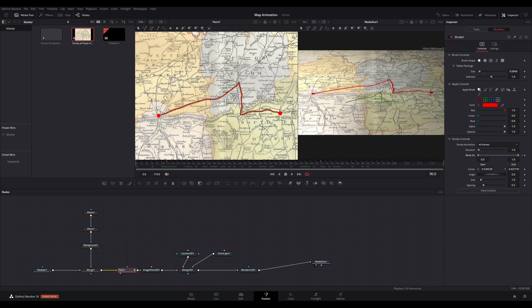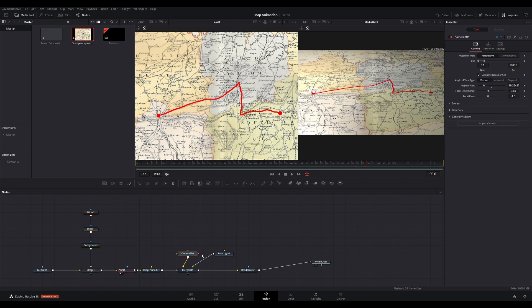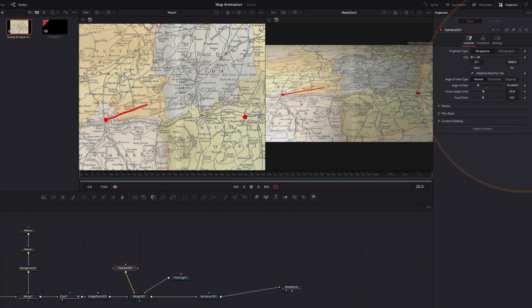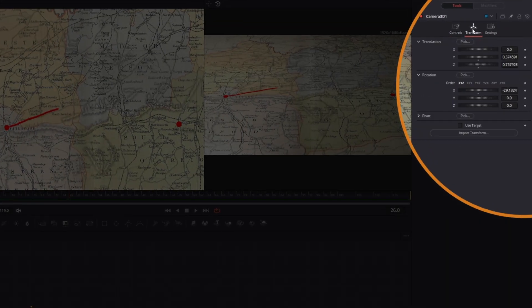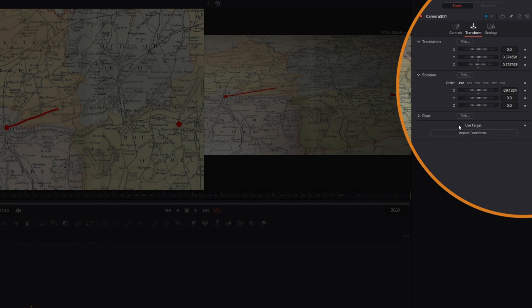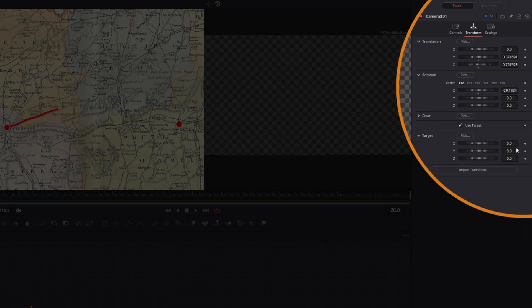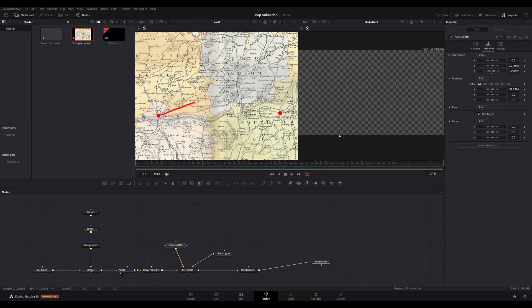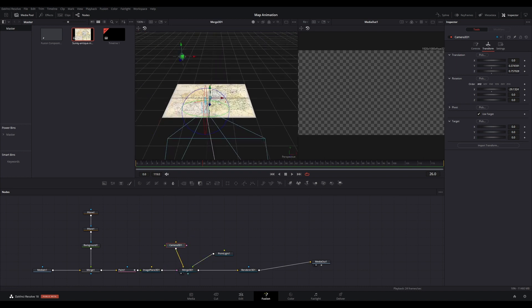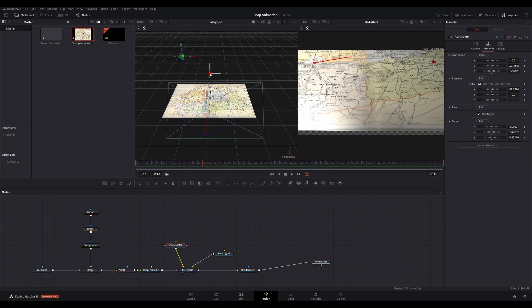Final thing to adjust is the camera if you want a more dynamic look. Select the Camera 3D node. With the camera previously set to be looking down on your map, go to the inspector and select Use Target. With the playhead at a position where you want to set the camera position, keyframe the XYZ values of the target. Here I'm focusing the camera on the start position of the route animation.